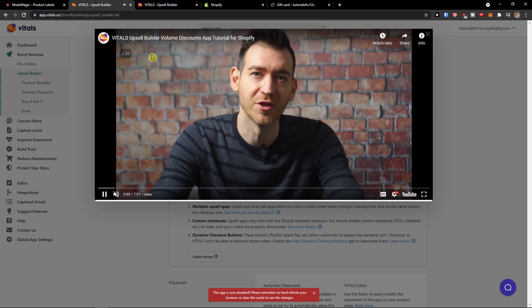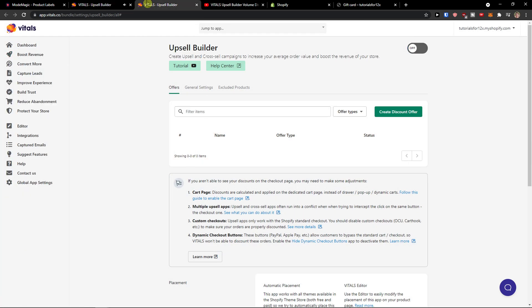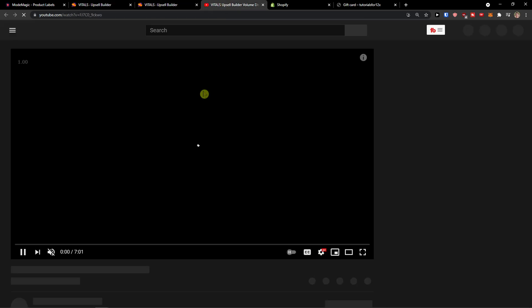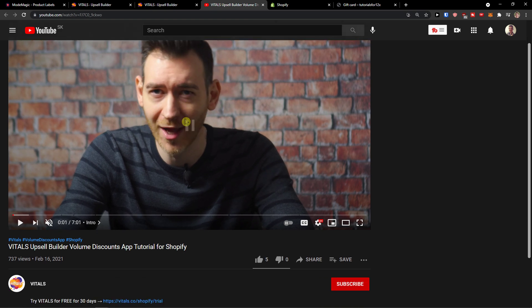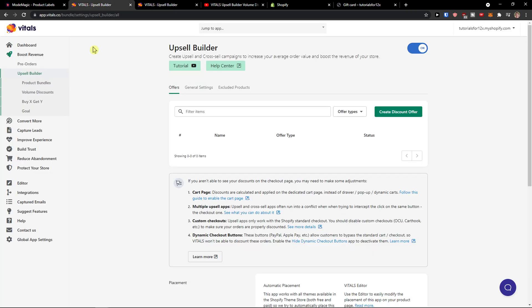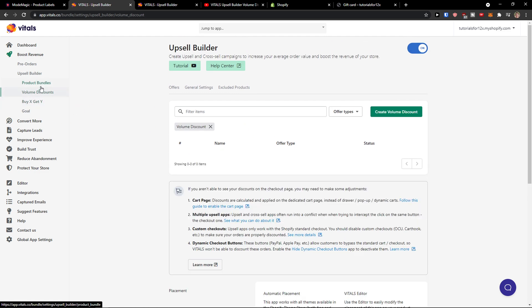Specific tutorial then you're gonna see volume discounts, buy X, and now what you can do.